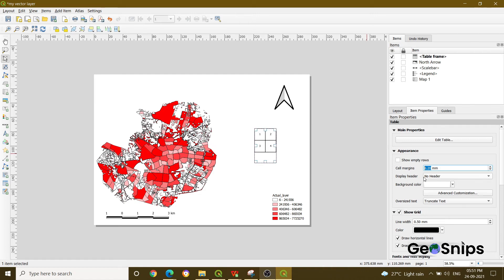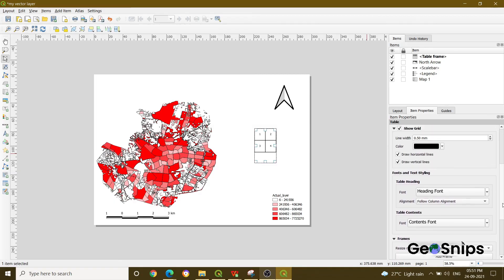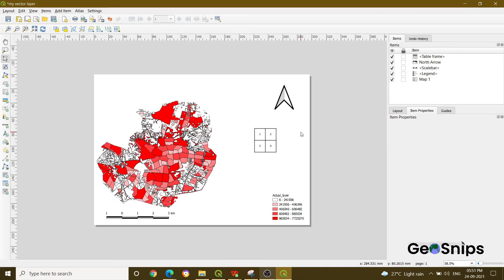In this particular table there are several options you can explore — whether you want to add a header, you can add one; whether you want to give a background color, you can do that too. There are multiple options where you can play around and change your table format. That's it for today, thank you!